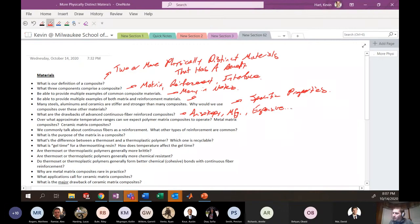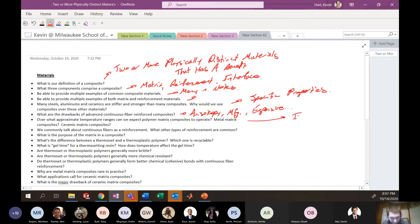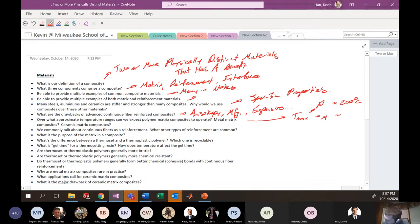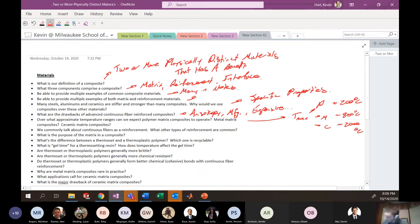What approximate temperature ranges can polymer matrix, metal matrix, and ceramic matrix composites operate in? For polymers, T-max is roughly 200°C. For metals, around 800°C. For ceramics, around 2000°C, though it depends on the specific ceramic — different ceramics have different melting points.